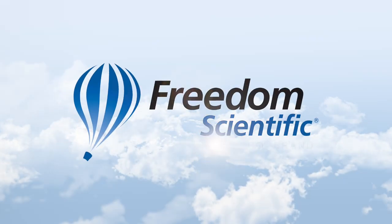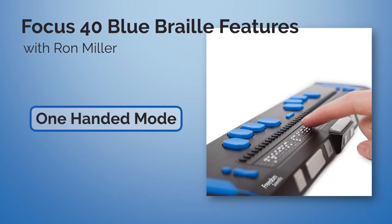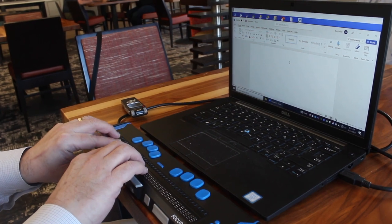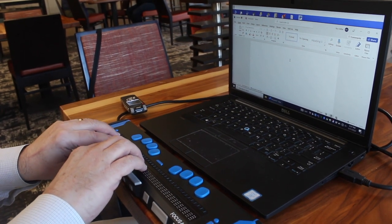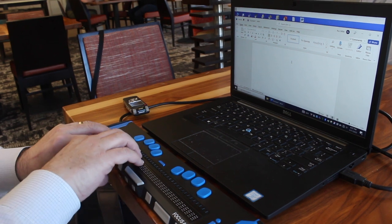Freedom Scientific, a Vispero brand. One of the new features we've just introduced to the Focus Blue Braille display line is one-handed mode. This has been a feature that a lot of people have requested over the years, and we're finally able to incorporate it into the Focus Blue's firmware.